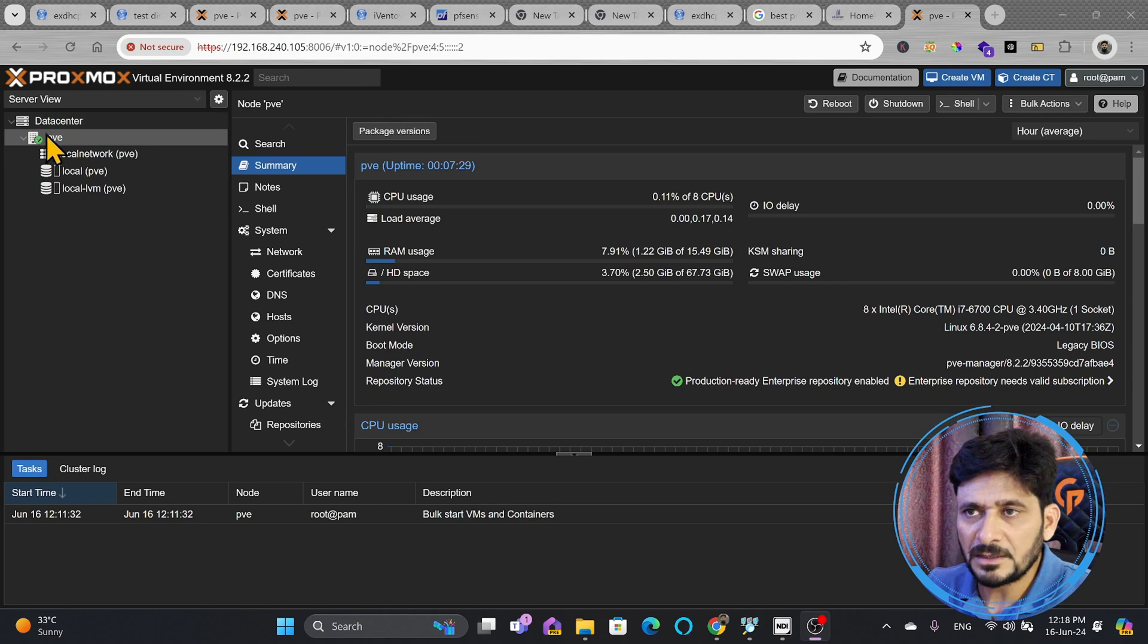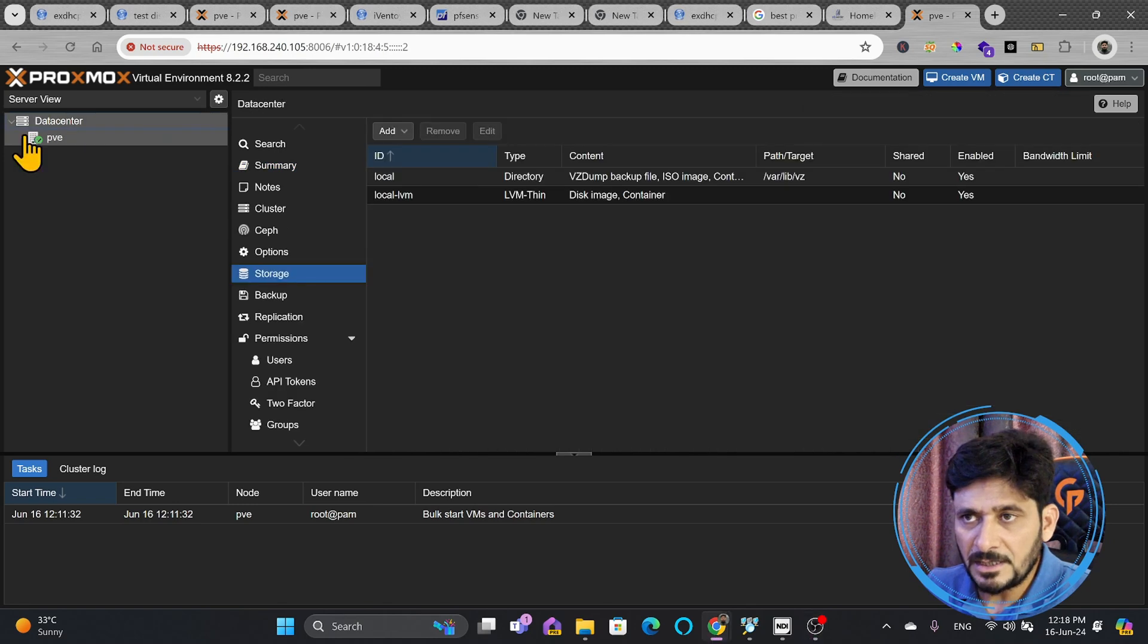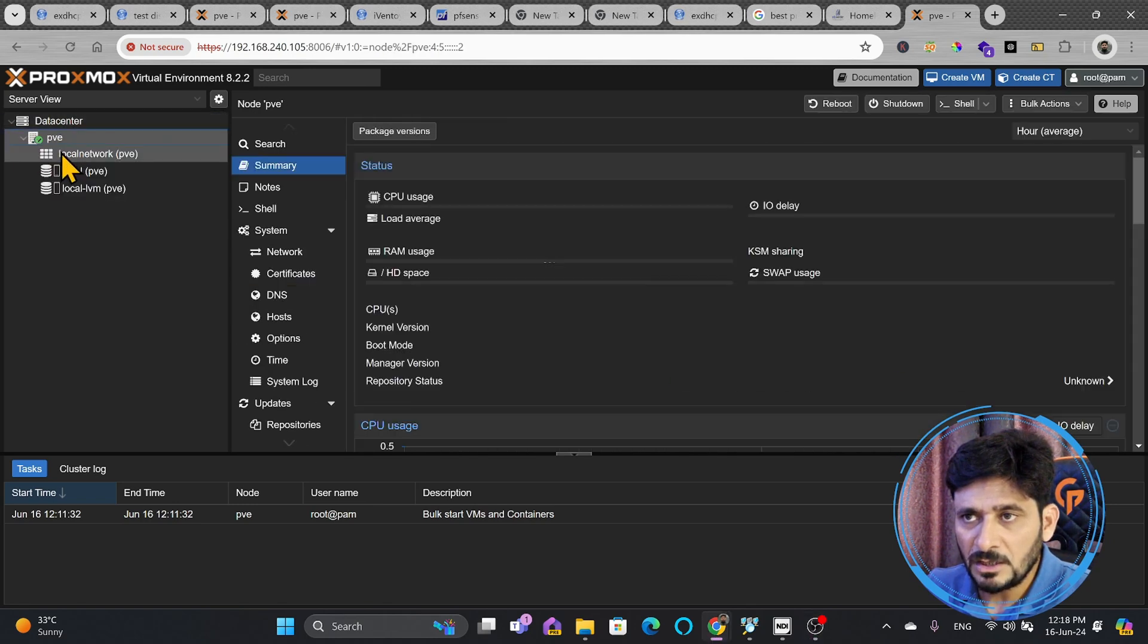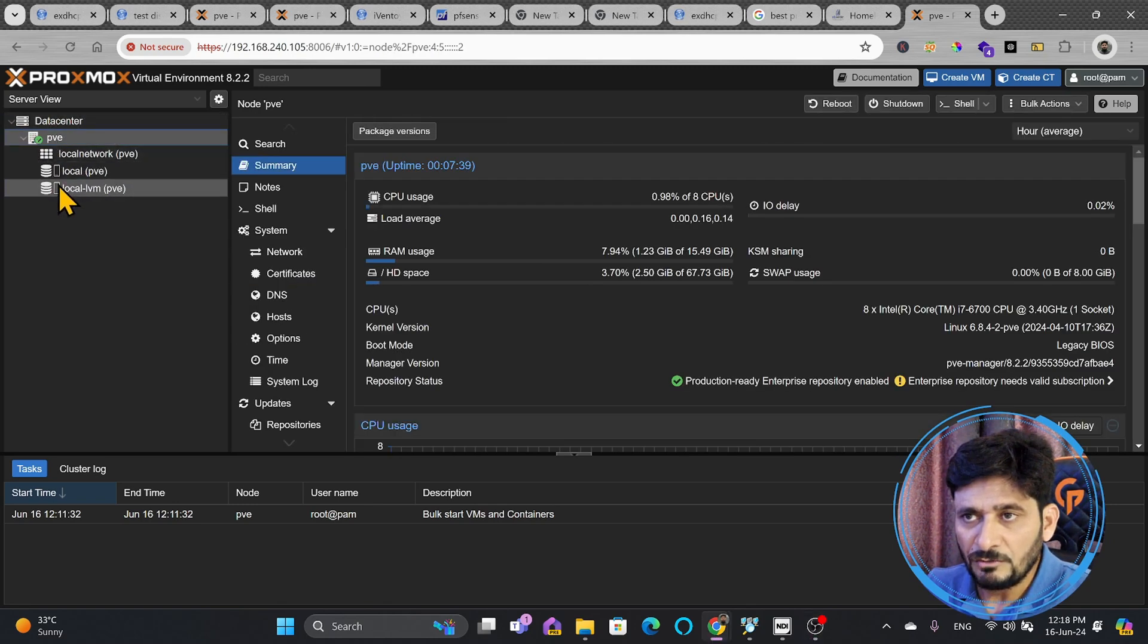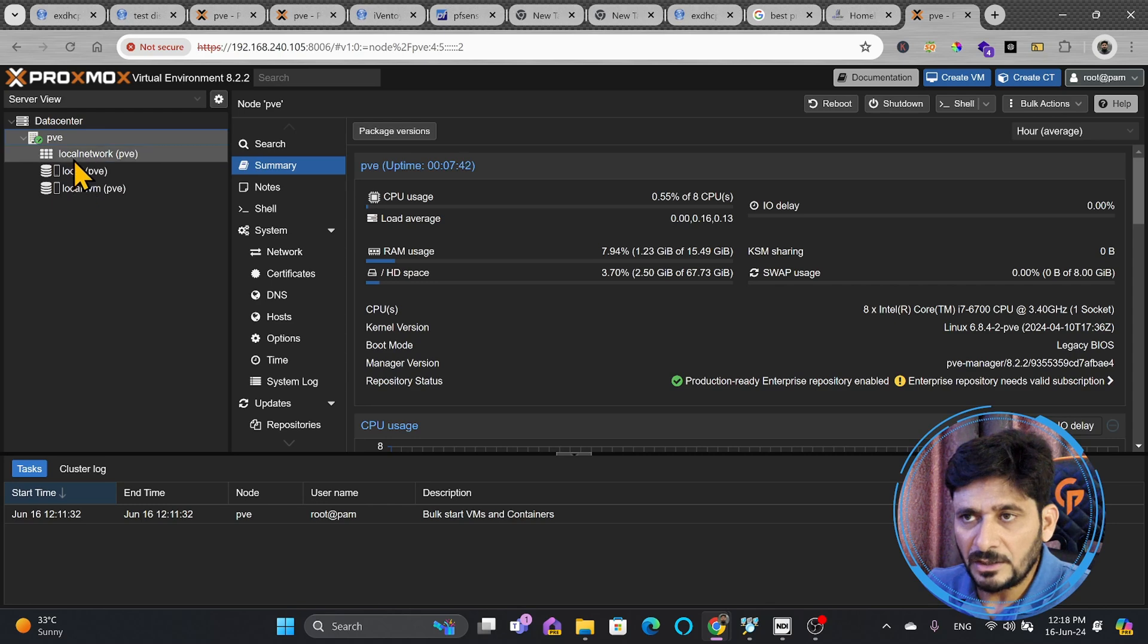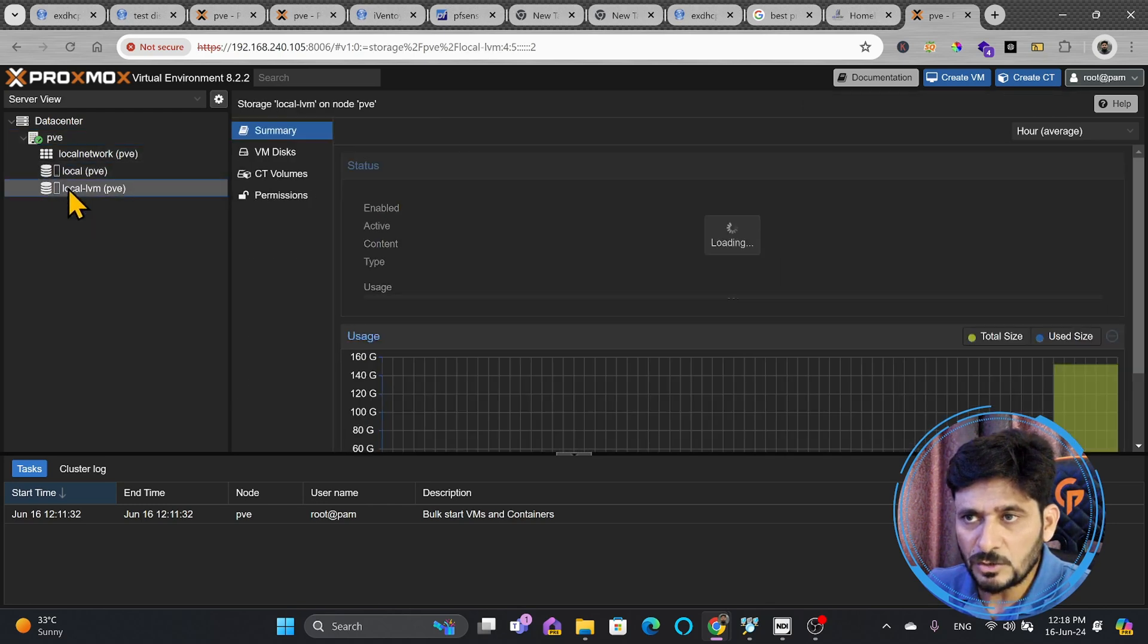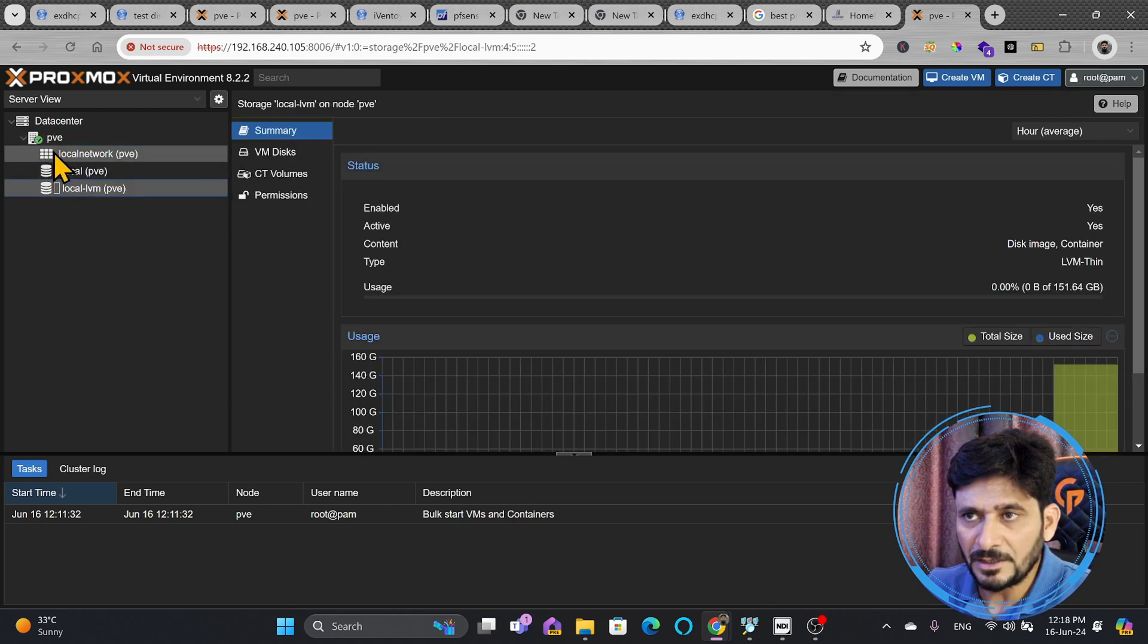I'm on Proxmox virtual environment and there is data center inside this. We have one Proxmox virtual environment. If you see here right now, there is no shared storage. These are both local storages. There is no network storage available right now.